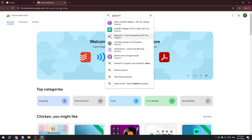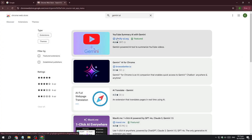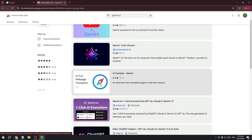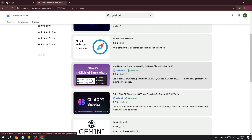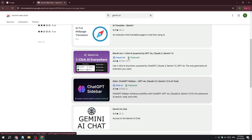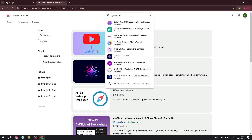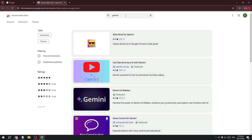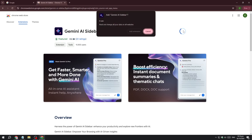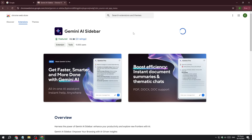Here we need to search for Gemini. There are a lot of options that show up, but we need to find 'Gemini Sidebar'. The one we're looking for is 'Gemini AI Sidebar' — click on that, then click 'Add to Chrome' and 'Add Extension'.